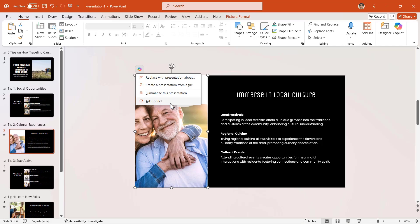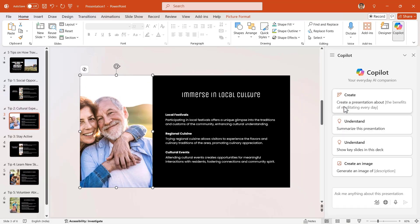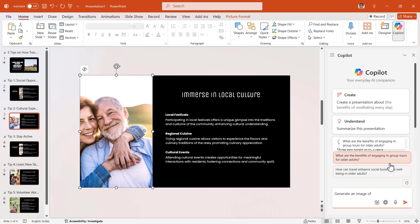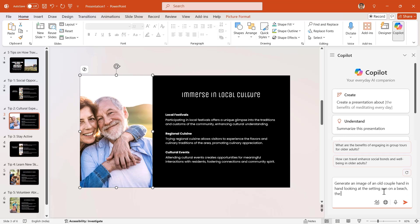A side pane opens on the right with four options. I want to create an image, so let me click here. And in this input box, I have to write, guess what? A prompt. So my prompt is to generate an image of an old couple hand in hand looking at the setting sun on a beach, and the view taken from behind them.